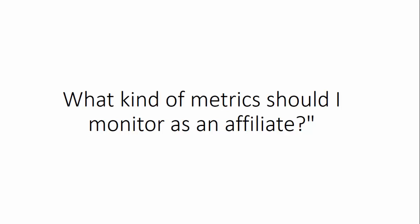What's going on? This is Pedram and welcome to another video. In this video, I want to talk about what kind of metrics should you monitor as an affiliate.